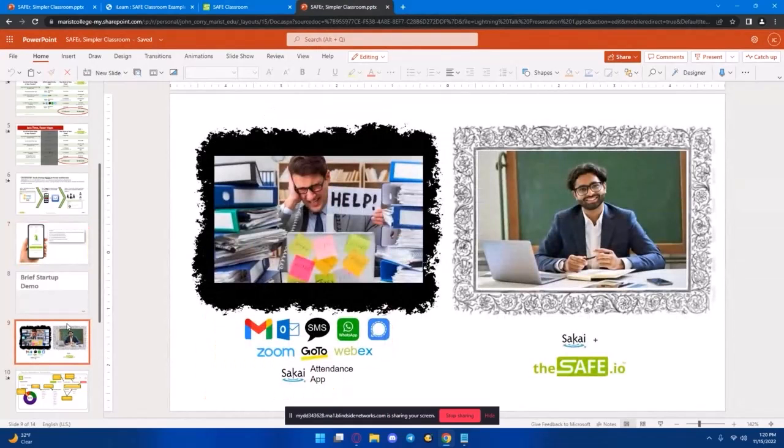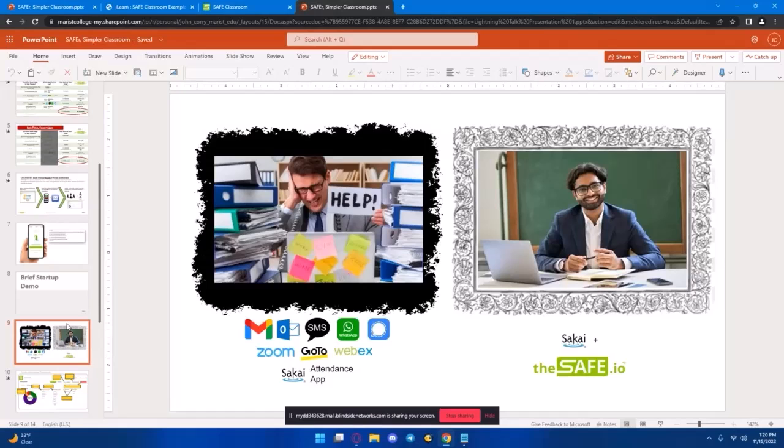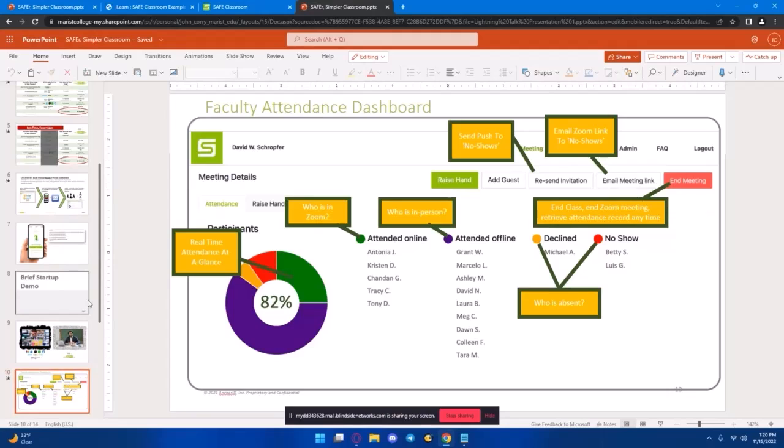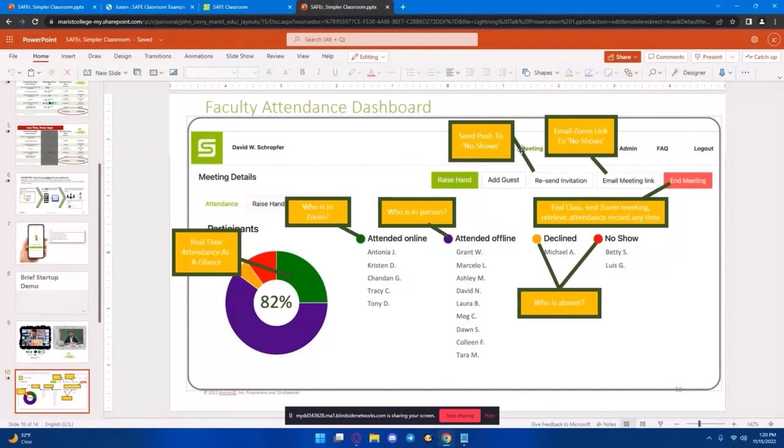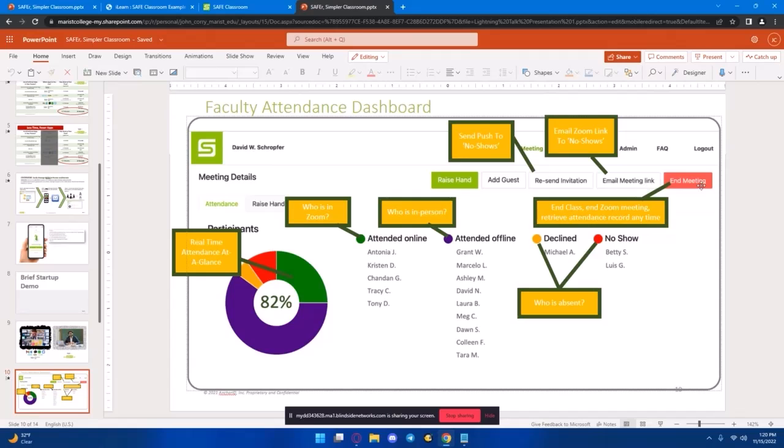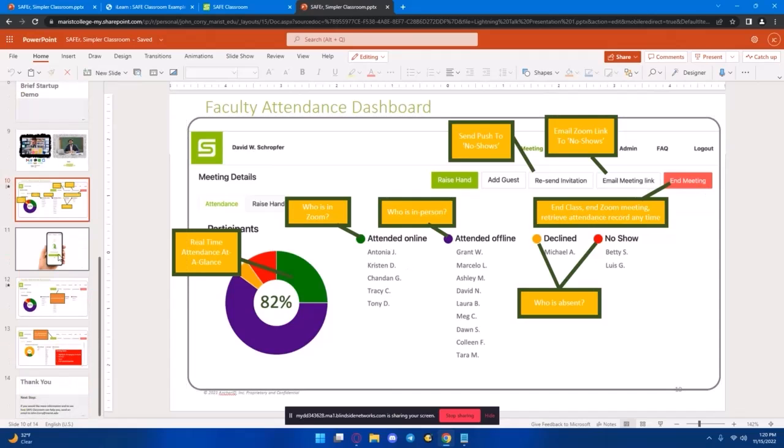So, we hope to make the lives of faculty a lot easier when taking attendance by reducing the number of applications and giving that class time back. This is an example of the dashboard. And there's a lot of information here. So, we'll go through it pretty quickly. You can see the attendance in real time. You can see who's joined in through Zoom, who's in person, and who has either declined or has not shown up. And then, at the top here, you can see there's the recent... So, you can then basically resend the invitation. They'll get that push back. You can also resend the meeting link through email and end the meeting as necessary.